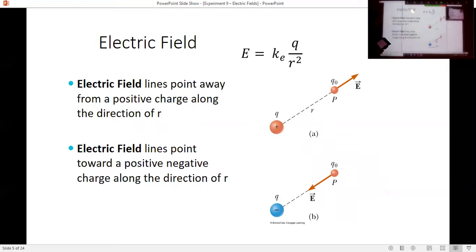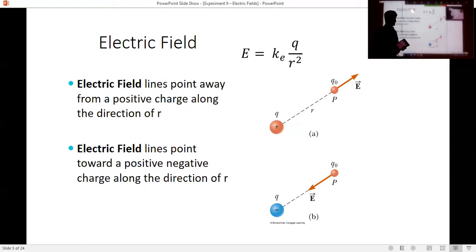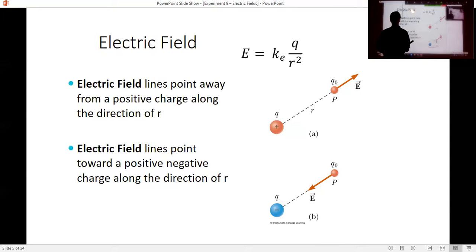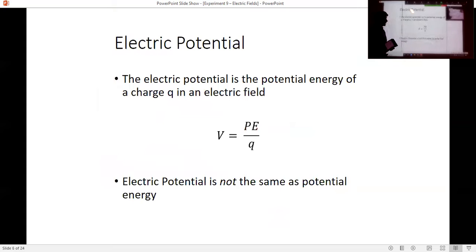The electric field for a point charge is simply the electrostatic constant K times Q divided by R squared. It's a little more complicated when we're talking about line charges, area charges, or even volume charges instead of point objects.